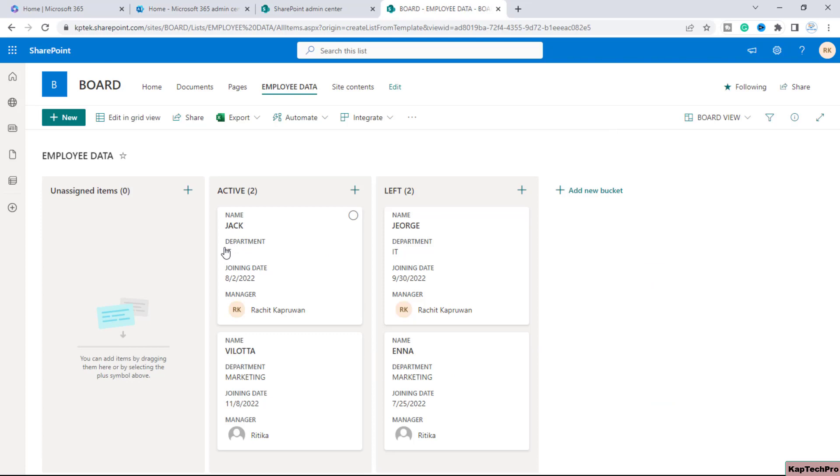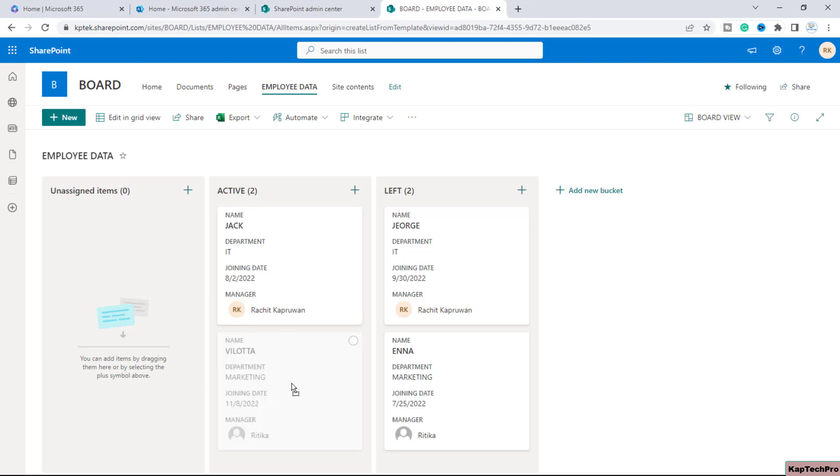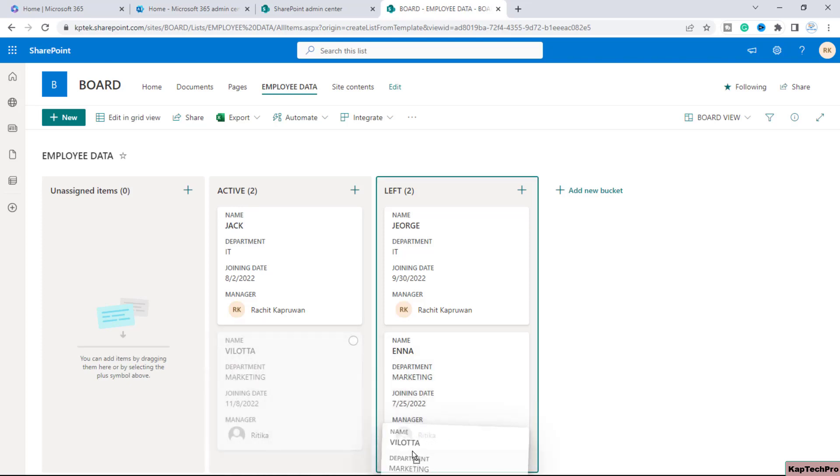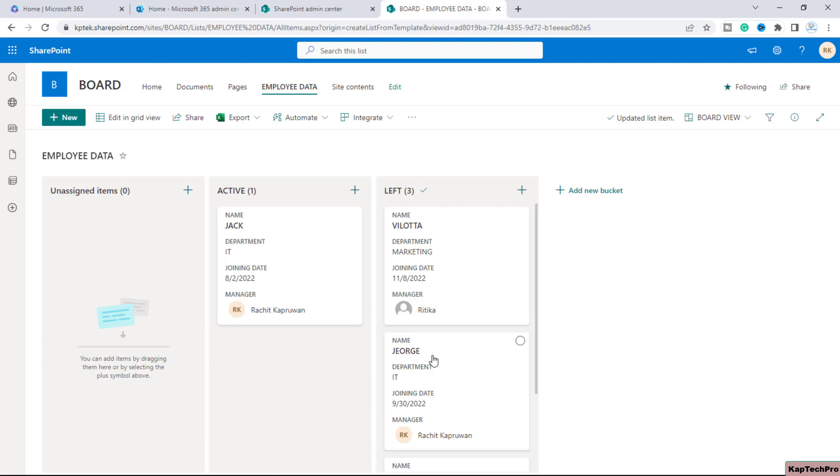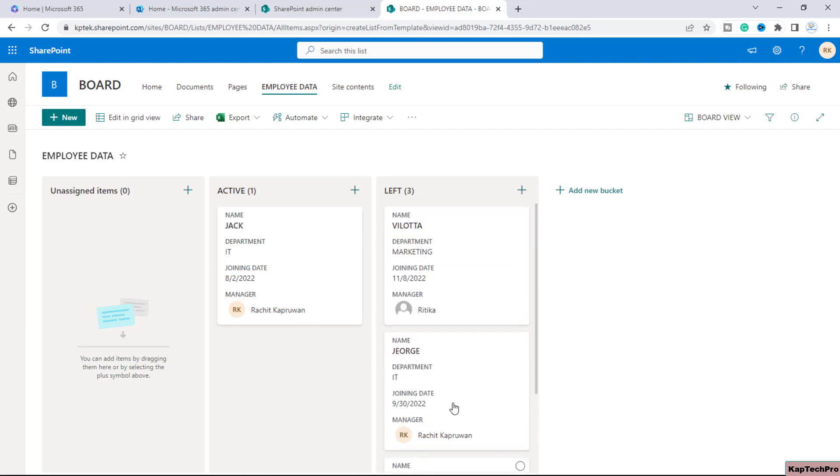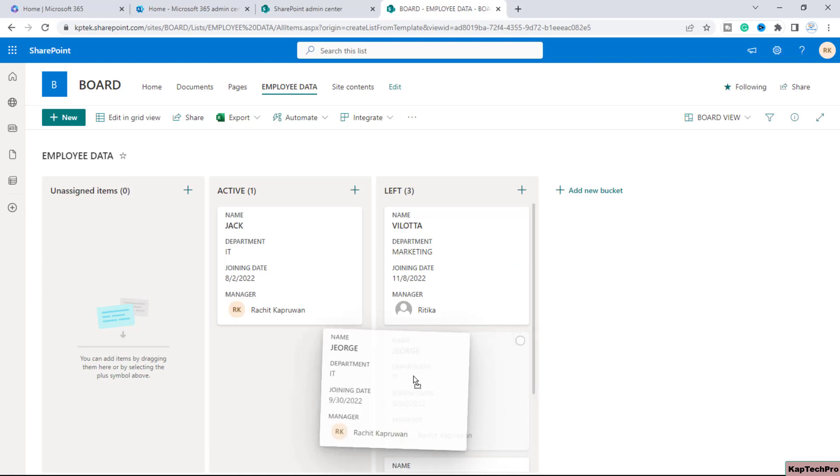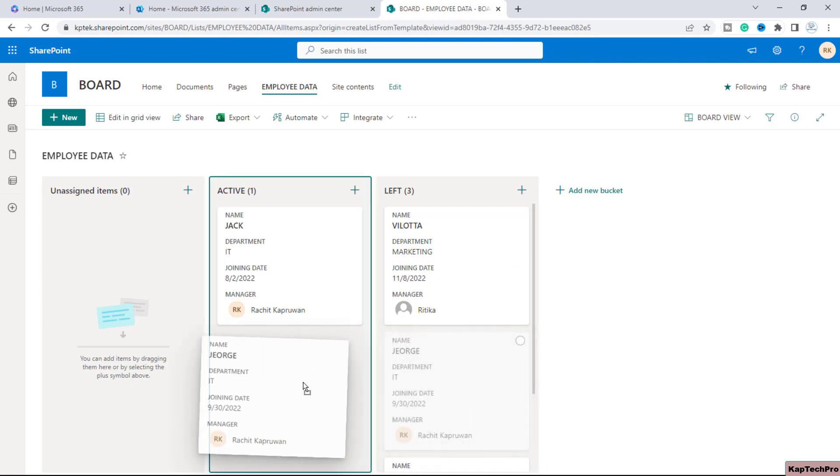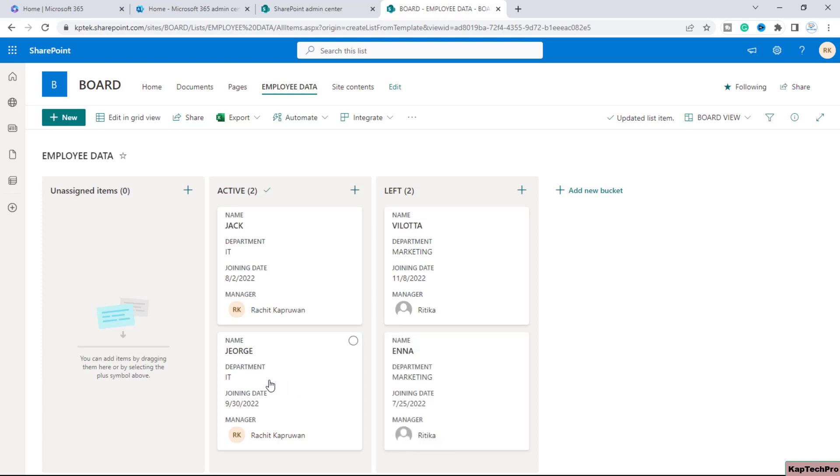Now there is one more interesting thing which you can do in the board view. Like this employee is as of now in the active state but say for example if she left the organization you can just simply click on it and drag it over here. So now automatically the status will change of this employee to left. Now if any user will join back you can just simply drag and drop to the active state. Now the status of this employee will be back to active.